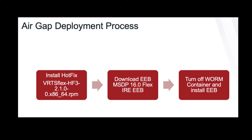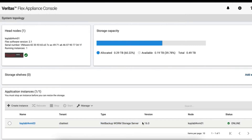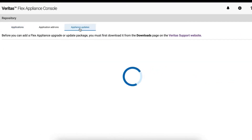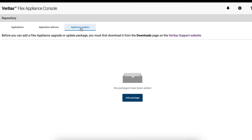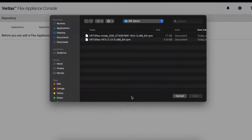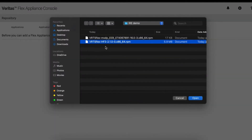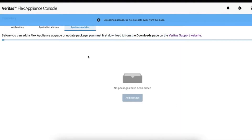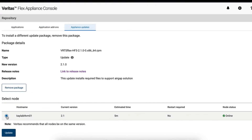There are three simple steps to deploy an air-gapped solution on Flex Appliances. First, we will install a hotfix. On the RRE site, we already created a WORM instance with version 16. So we click on Appliance Updates to apply the hotfix, click Add Package, and select the hotfix. Then click the Flex Appliance and update.